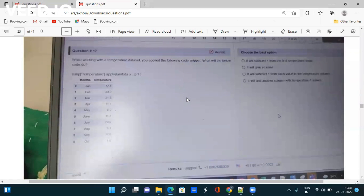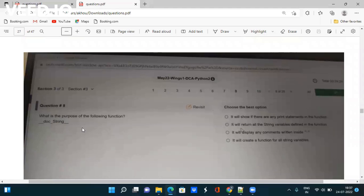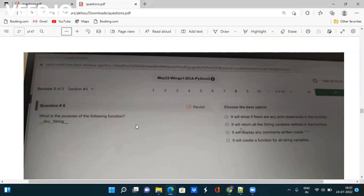Next question: While working with temperature dataset, you apply the following code snippet. What will the code do: temp = temperature.apply(lambda x: x - 1). Will it give an error? Will it decrease by one? You have to take the correct answer. Next question: What is the purpose of the following function: __doc__string__? Just google out, you will find it. Take the screenshot, it will be helpful in the upcoming exam.